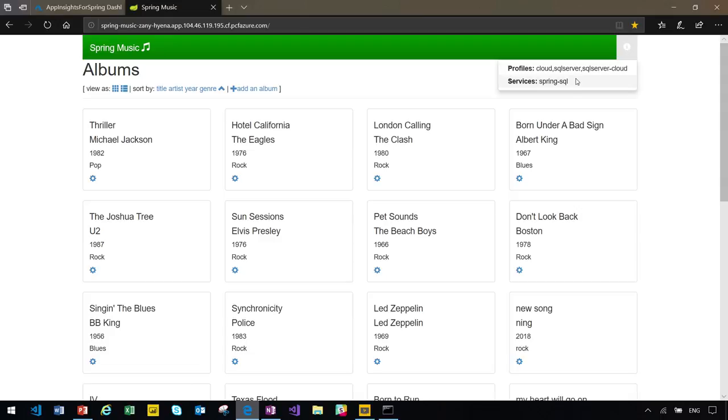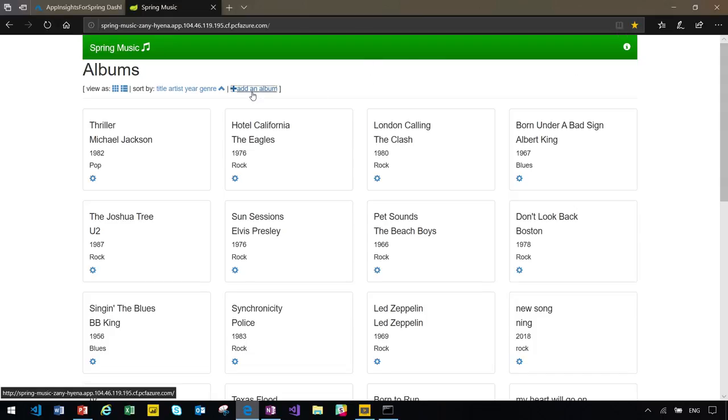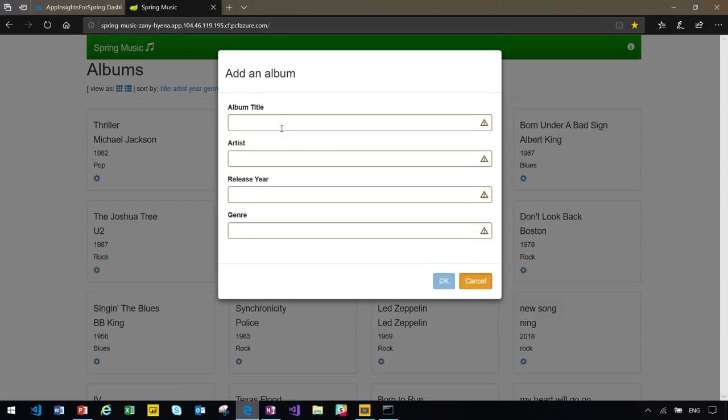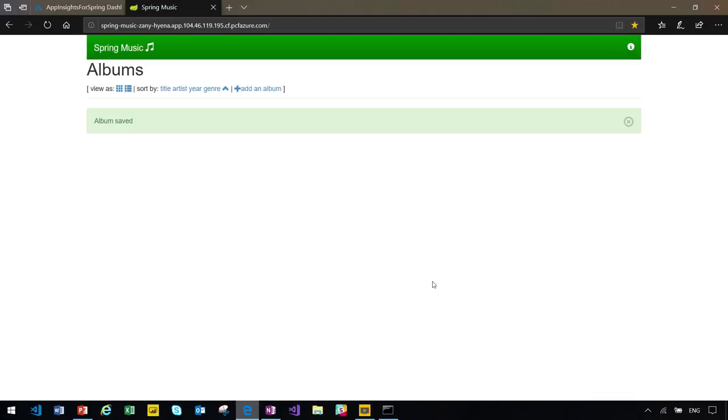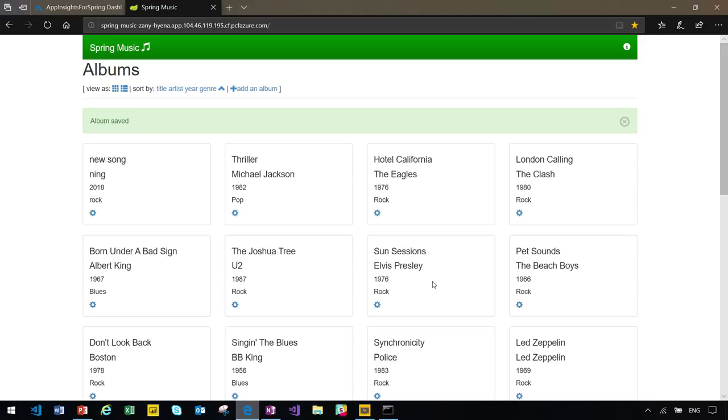So, this is the service instance my application is using. Since my application is already binded, I can add a new record. And this time, it will be added to the database. Let's make it a rock song. Okay. So, this record is saved. Now, I have an application running in production with database in backend and multiple instances.